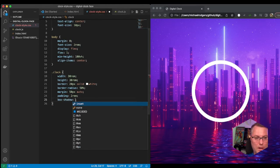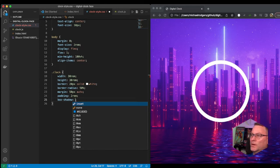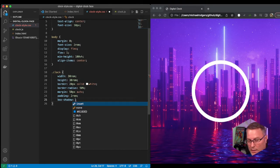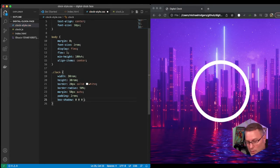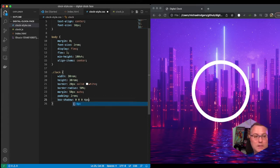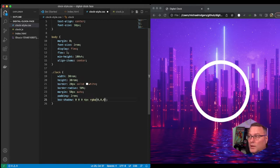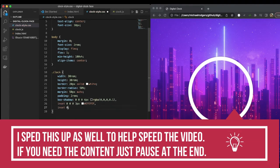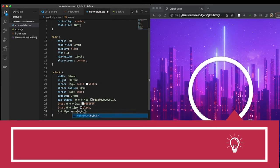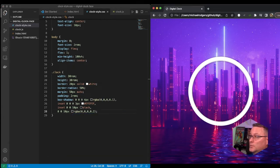Our box-shadow is basically going to allow a little bit of shadow on the inside of the circle and the outside. We're going to say 0 0 0 4px rgba — remember the 'a' is for alpha — 0, 0, 0, 0.1. You can barely see it, there's a little bit of shadow on the clock face. It helps it stand out a little bit.